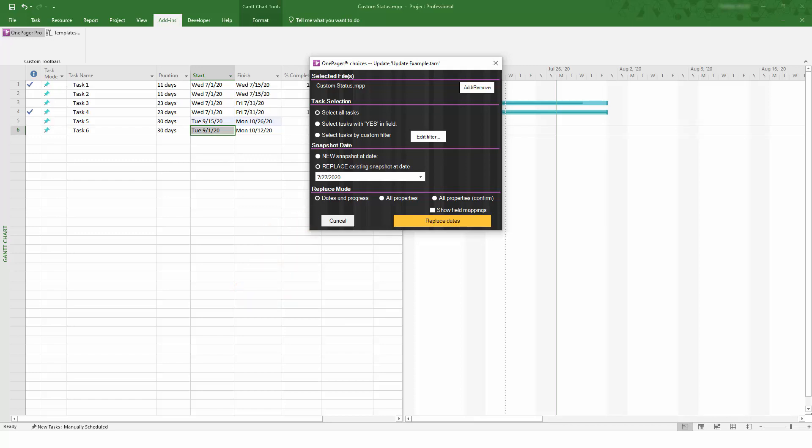On the other hand, the All Properties option will perform a full refresh, including things that don't change very often, like your task names, swim lane groupings, and WBS outline levels.